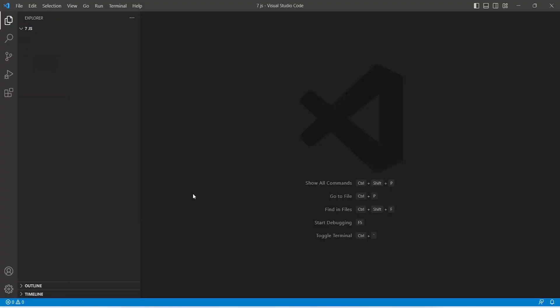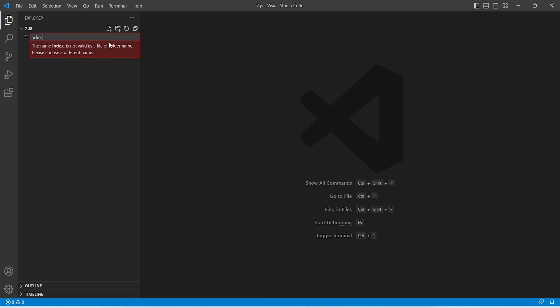Let's start. Currently I am in VS Code and I have an empty folder open. Let's create one file — the file name will be index and the extension is HTML.